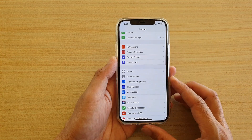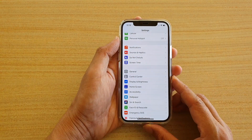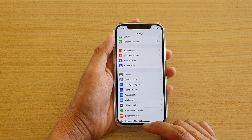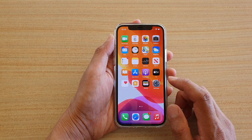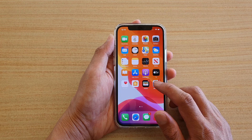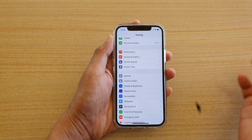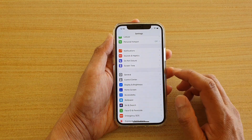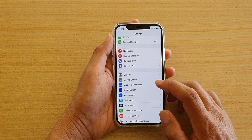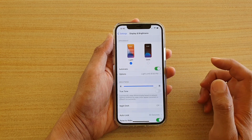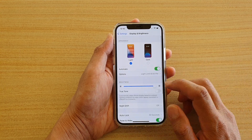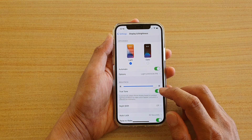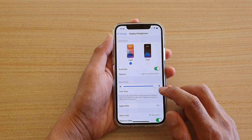First, go back to your home screen by swiping up at the bottom of the screen. Then tap on Settings, go down and tap on Display and Brightness. Next, tap on the True Tone switch to turn it on or off.